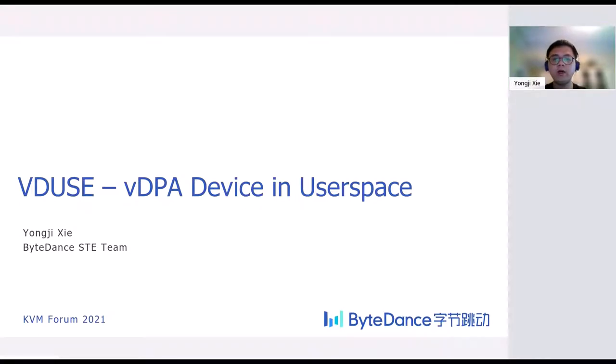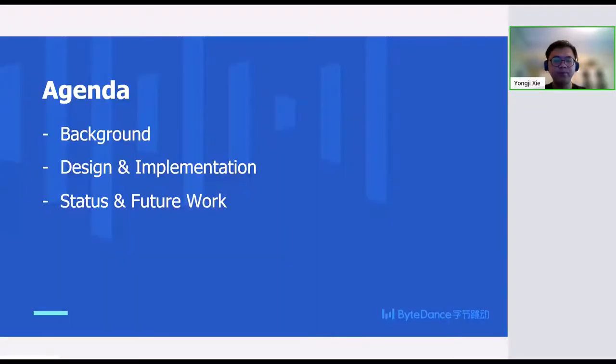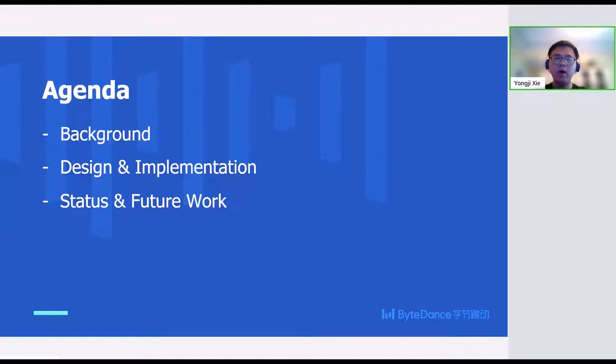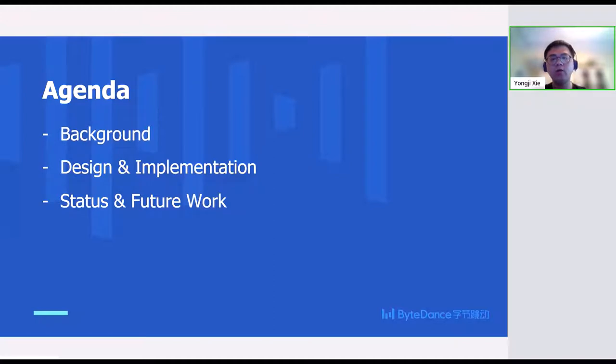Hello everyone, welcome to K-ROM forum. I'm Yong Ji-xie, a software engineer for Bazan. Today I will give you a talk called Reduce VDPA Devices in Userspace. Here is my agenda for this talk. I will start with some background information on VDPA and VDUSE, then I will give you some details on VDUSE design and implementation. At last, I will show the status of this work and our future plan.